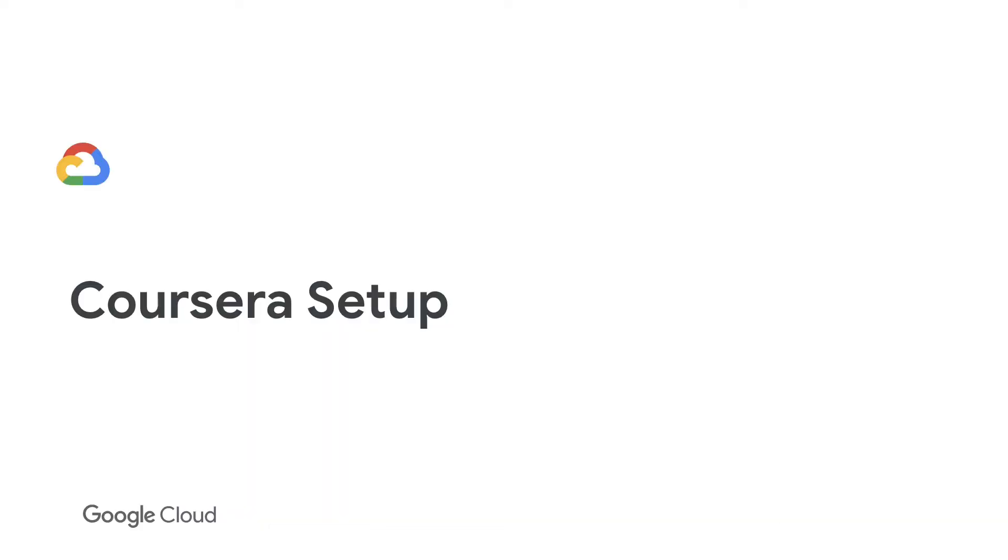We have reviewed steps for your account setup in Coursera, student invitations, and learning progress monitoring.